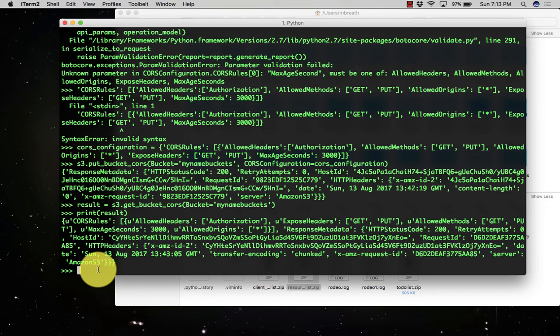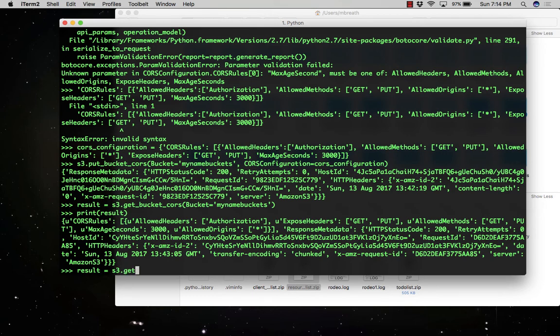If you don't use result or configuration or any variables, it will automatically print all responses which it gets from Amazon Web Services.